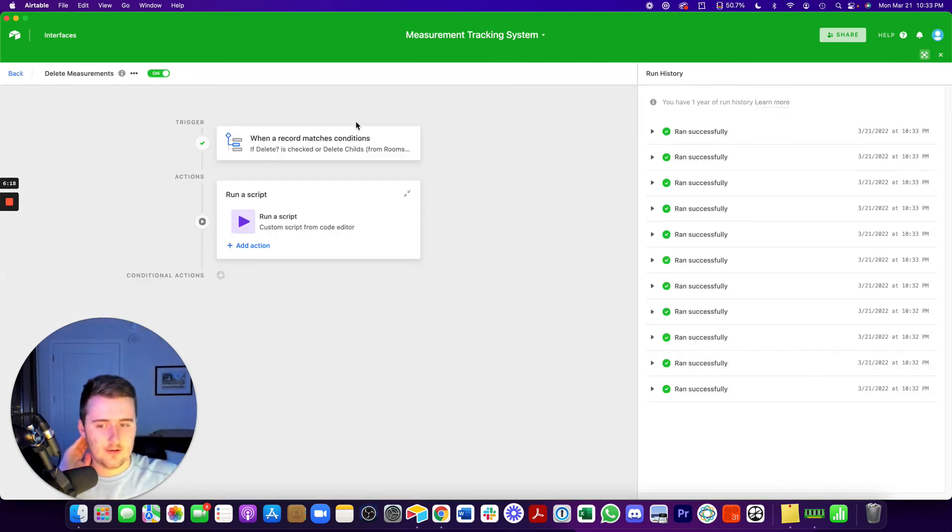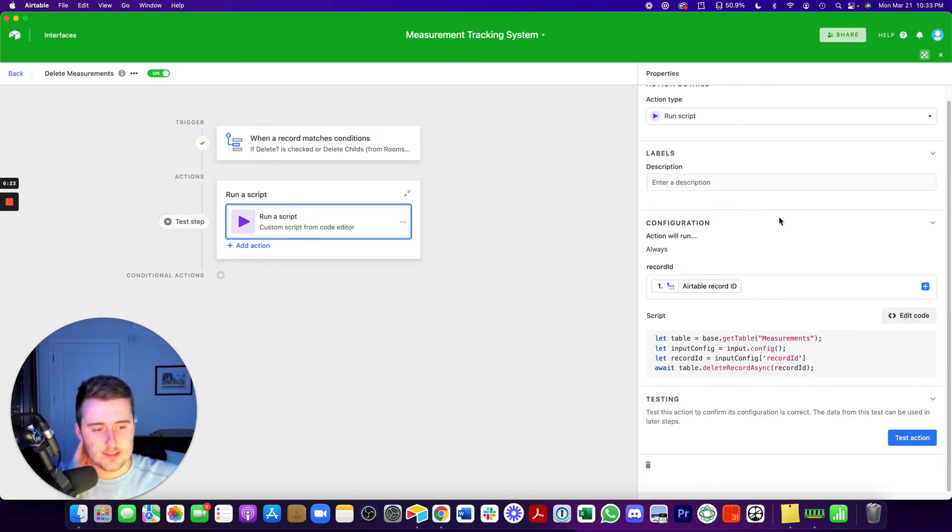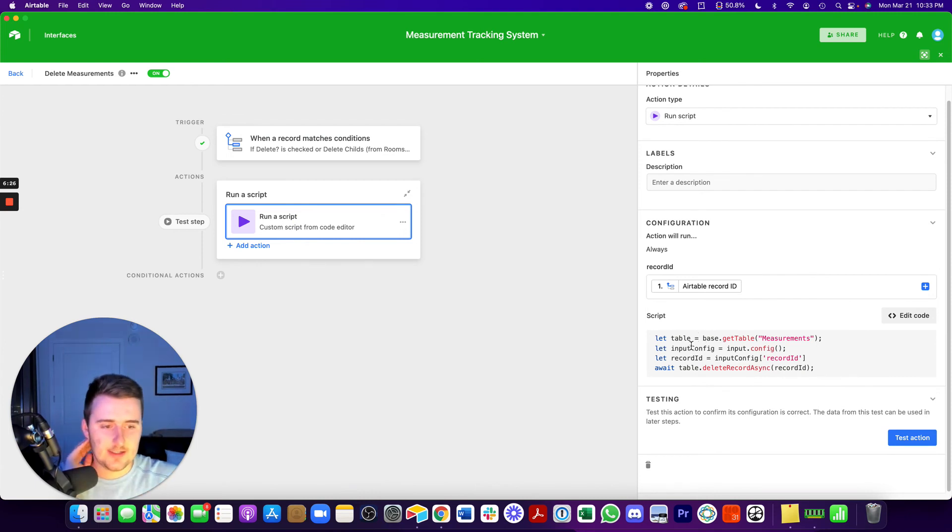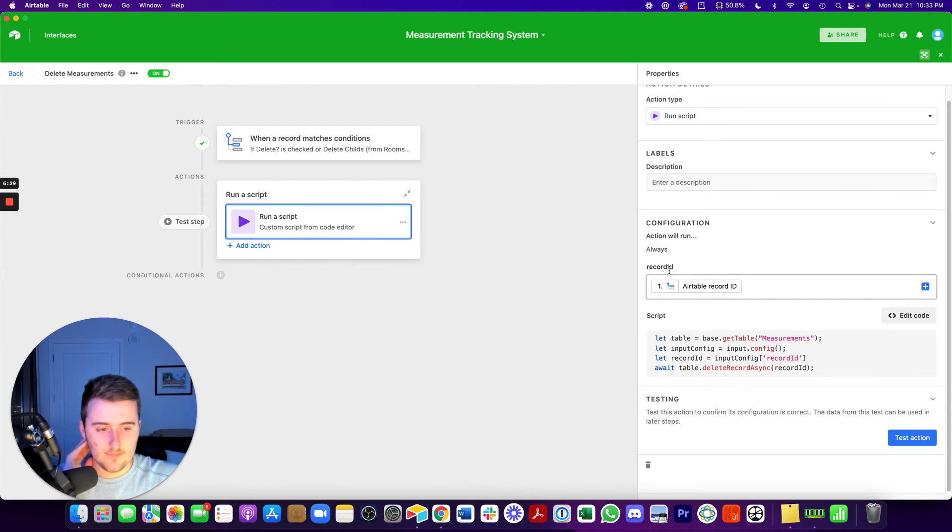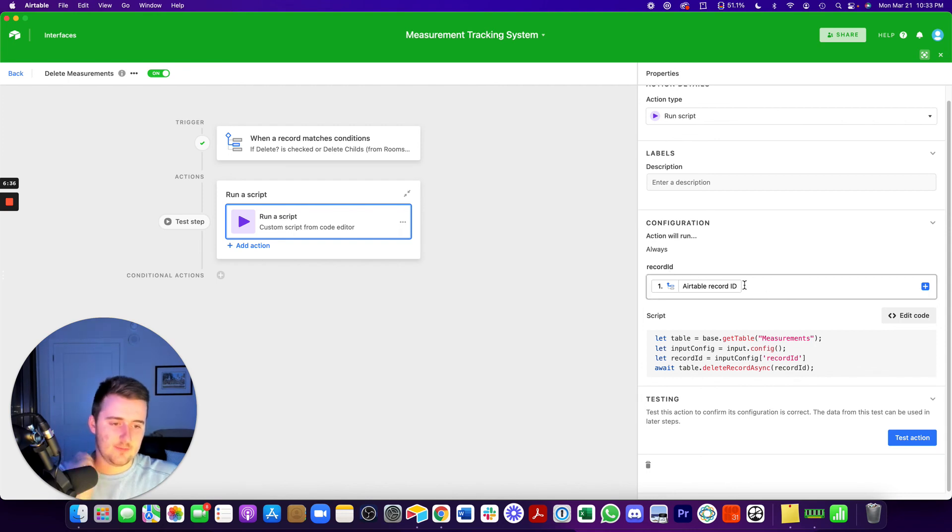You can see they're all successful over here. So again, you define your trigger, and then the script is just this really simple four-line script, and we're going to throw it in the description. And you just add the one input, which is record with a capital I, for record ID, for the I and ID, and then input that record ID. And that's it.